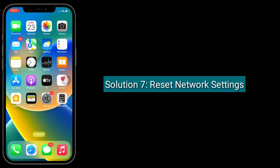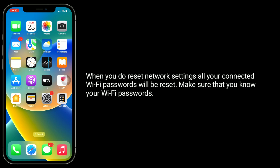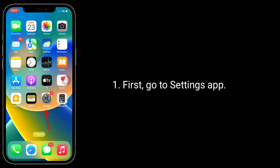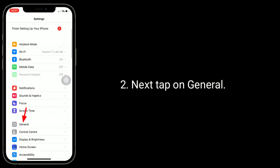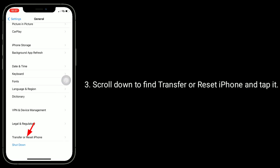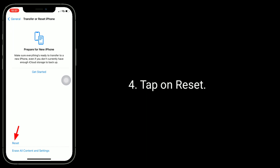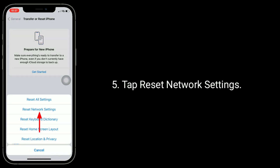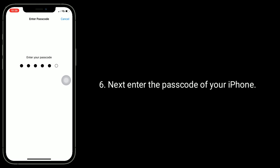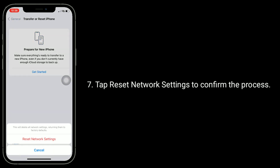Solution 7 is to reset network settings. When you do this, all your connected Wi-Fi passwords will be reset, so make sure that you know your Wi-Fi password. First, go to the Settings app. Next, tap on General. Scroll down to find Transfer or Reset iPhone and tap it. Tap on Reset, then tap Reset Network Settings. Enter the passcode of your iPhone, then tap Reset Network Settings to confirm the process.